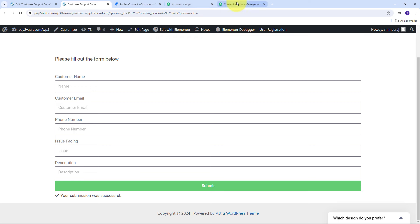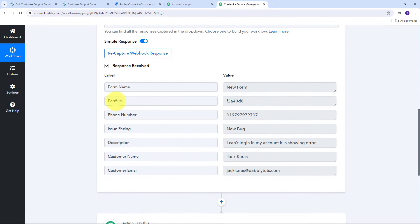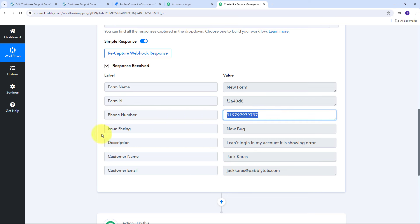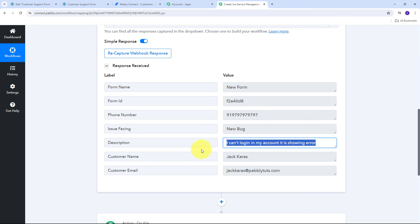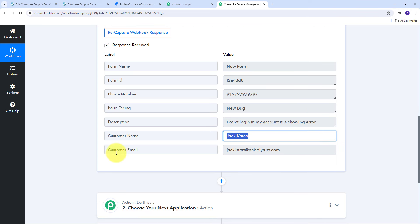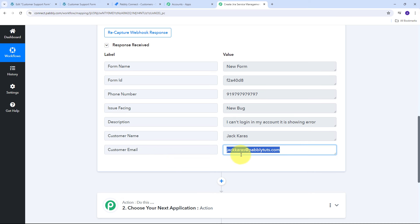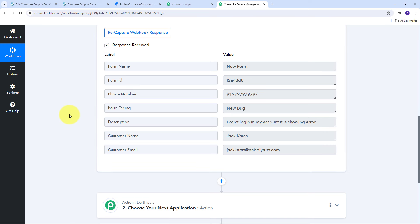Back in Pabbly Connect, I have received the webhook response. In this response I have the form ID, the customer's phone number, the issue facing (new bug), the description ('I can't login in my account, it is showing error'), the customer name (Jack Karras), and the customer email (jackkarras@redpabbly.com). I have successfully received my form submission from Elementor and now I need to use all these details to create a new customer in Jira Service Management.